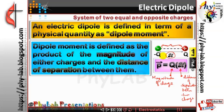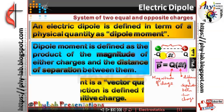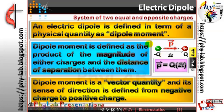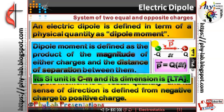Dipole moment is a vector quantity and its direction is from the negative charge to the positive charge. Whenever a dipole is defined, you need to specify its direction, which is always from negative to positive charge. The SI unit of dipole moment is Coulomb·meter, and its dimensions come out to be L·T·A.